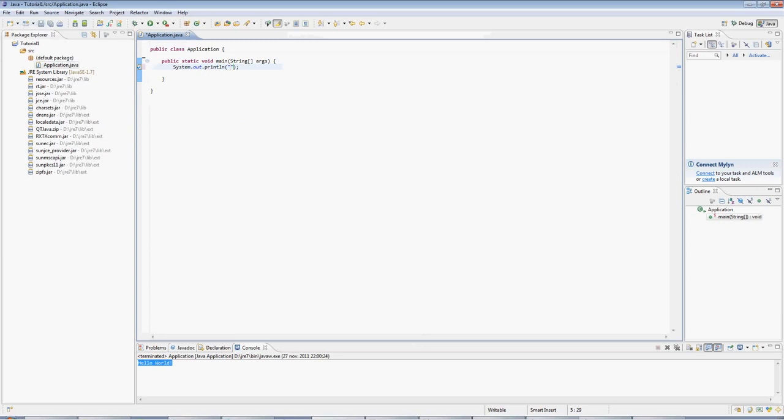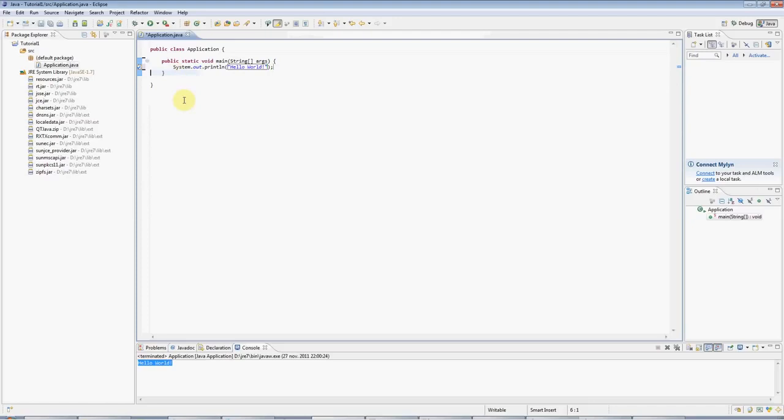OK, there we go. And I'll just put some text in there. Hello world, which is traditional. And this blank line under there I'm going to get rid of by selecting it and pressing Ctrl D, which is a handy shortcut. And this is a finished Java programme.